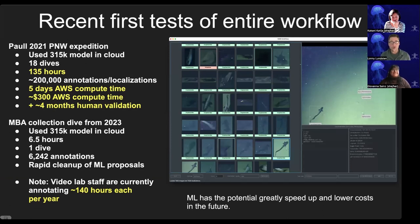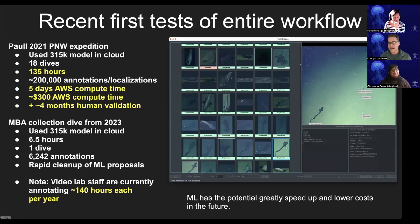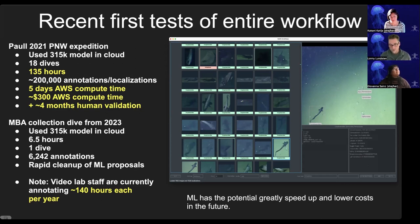We tested this whole workflow recently on 18 dives from the Pacific Northwest — 135 hours — generating 200,000 localizations. It took about five days of compute time on Amazon Web Services, costing about $300, plus about four months of human time to validate. Our annotators currently analyze about 140 hours of video per year due to other tasks, so getting 135 hours analyzed in a short time shows the cost-benefit of incorporating this pipeline — it speeds things up and reduces costs immensely.